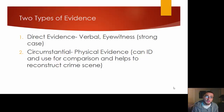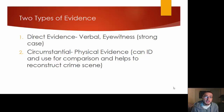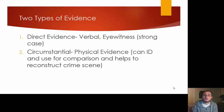Physical evidence can be used for comparison, but more than likely you want to identify what it is that you're looking at or that you collected — exactly where it came from and what it is — because ultimately it helps to reconstruct your crime scene.